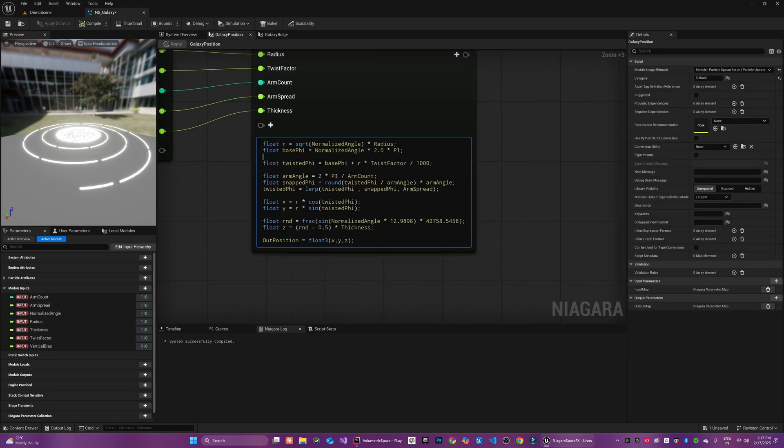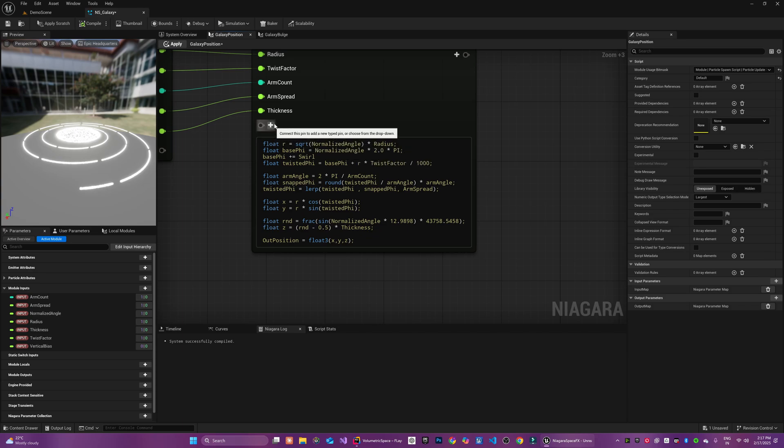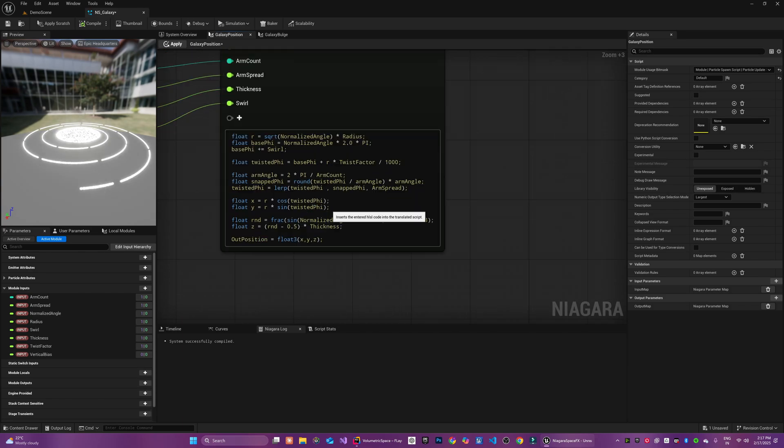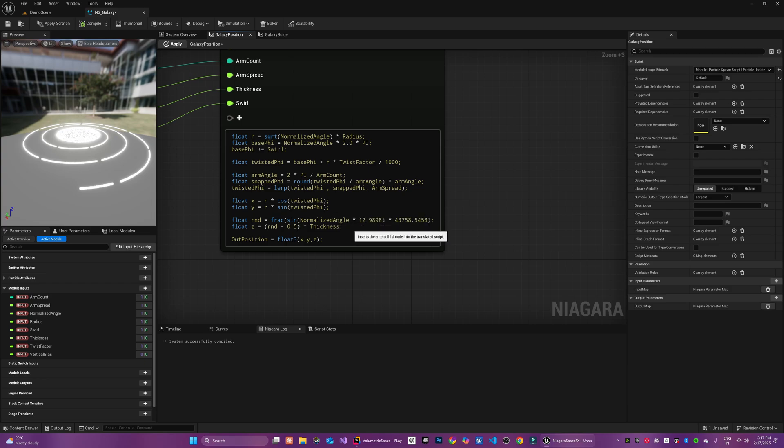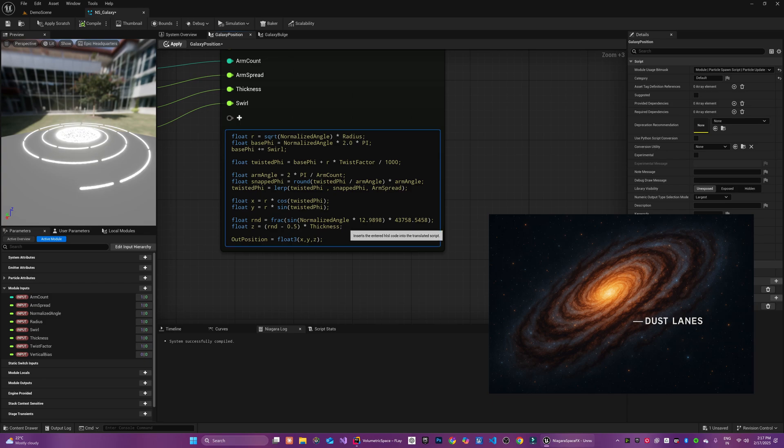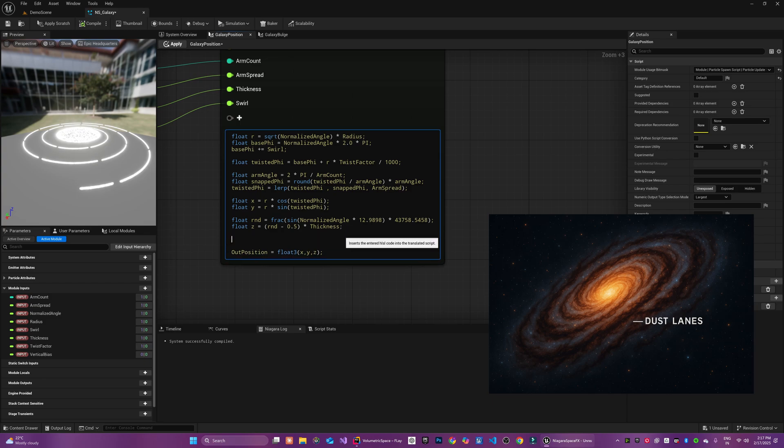Now we have the galaxy core and the galaxy disk emitters and let's modify the galaxy disk a bit. Here I am going to add some swirling effect to the outer disk. We need another parameter for that. Now let's create some dust lanes. Dust lanes are those beautiful dark streaks visible in real galaxies.